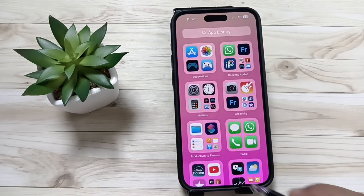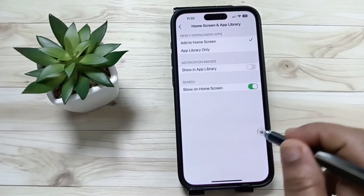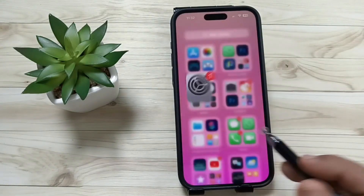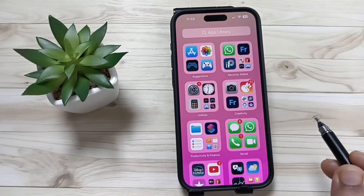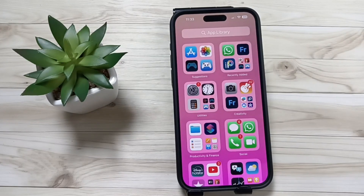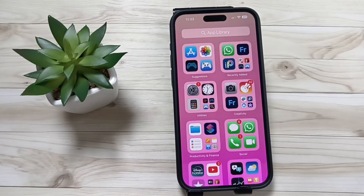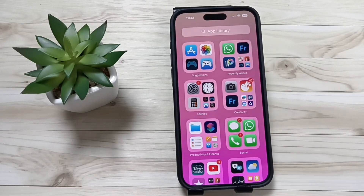If you want to enable it again, go to Settings and turn it on — you can see the badges are back. So simply in this way you can enable or disable the notification badges shown in App Library. Hope you guys enjoyed this video, thank you for watching, bye!